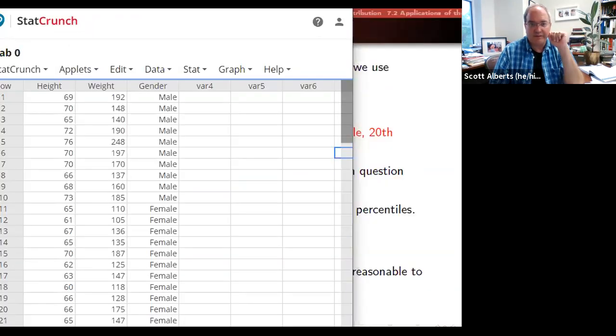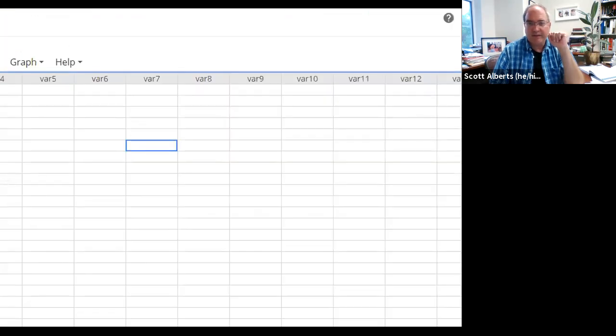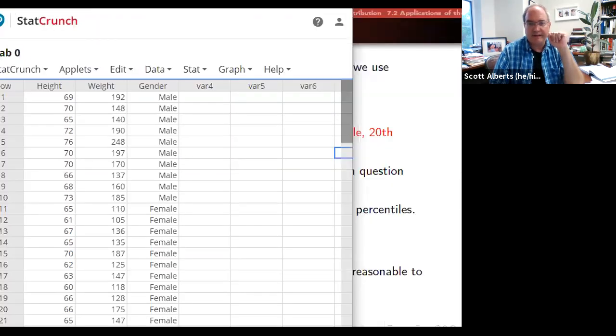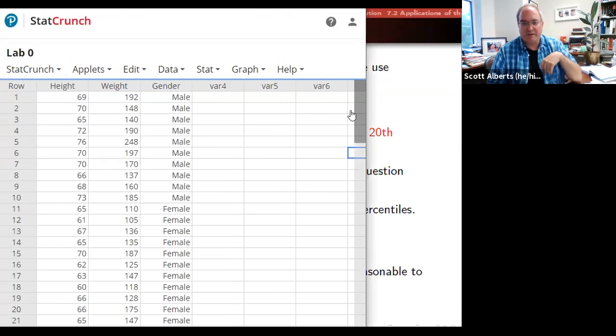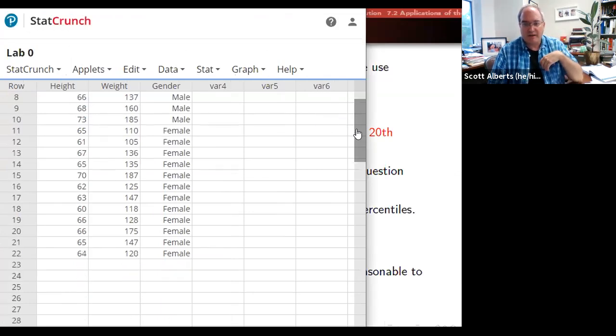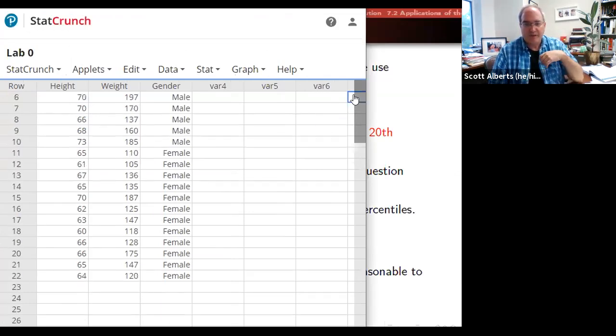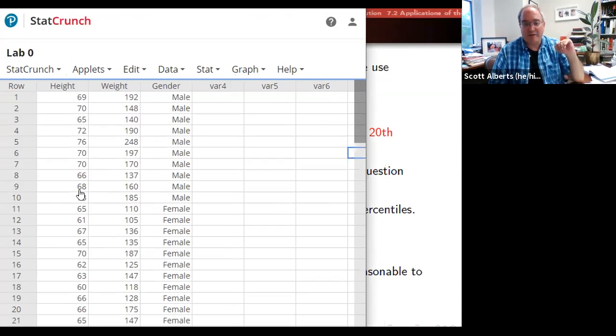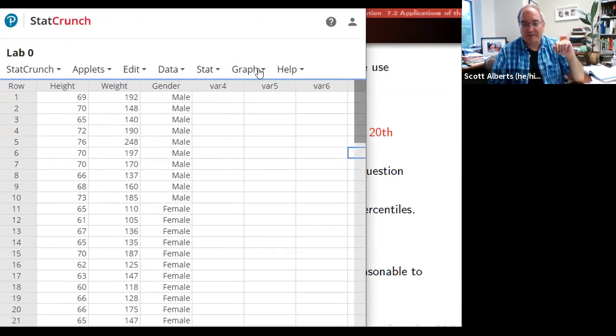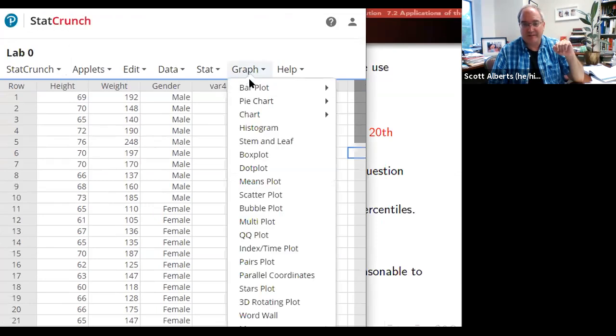So here's StatCrunch. Here is our data set. This is just the one we used on Lab Zero. Remember there were 21 people, men and women, and they identified their weight and their height. The graph is just called a Q-Q plot. So you just come down here and you make a Q-Q plot.